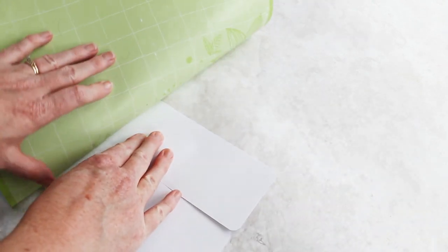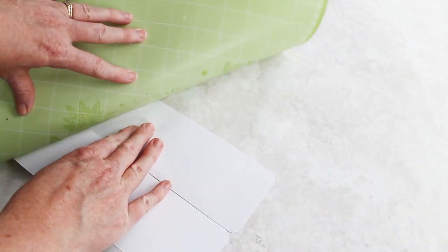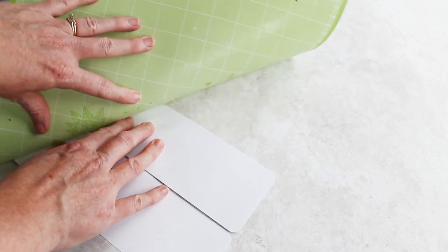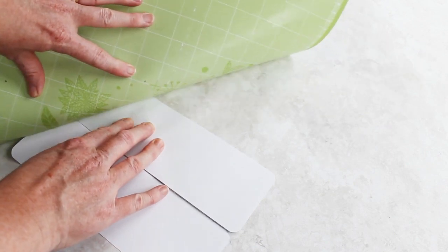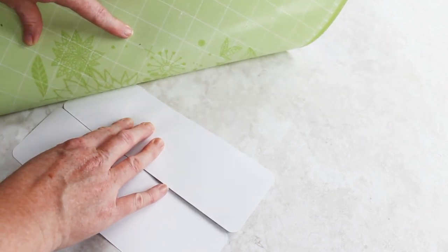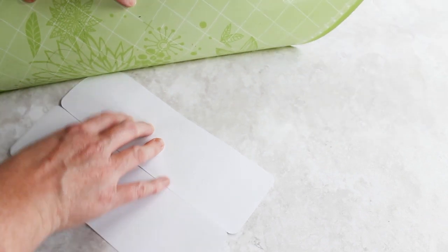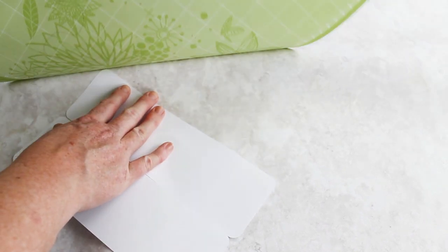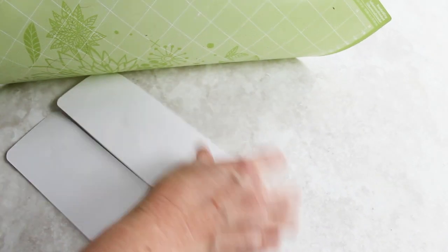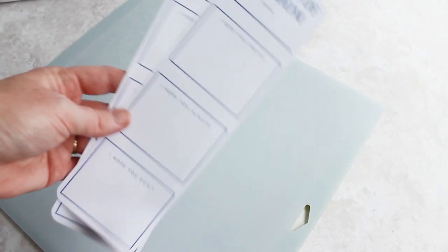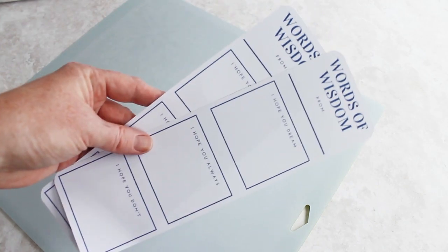As you pull the mat away from the project instead of the opposite way around, this way you're left with flat cards that are next to perfect.